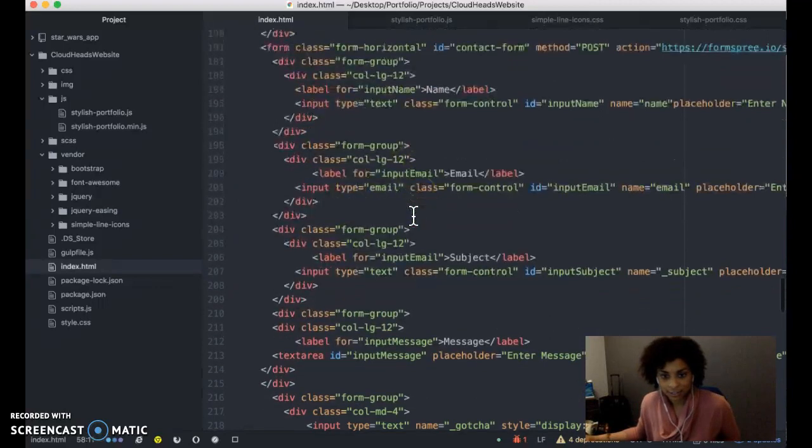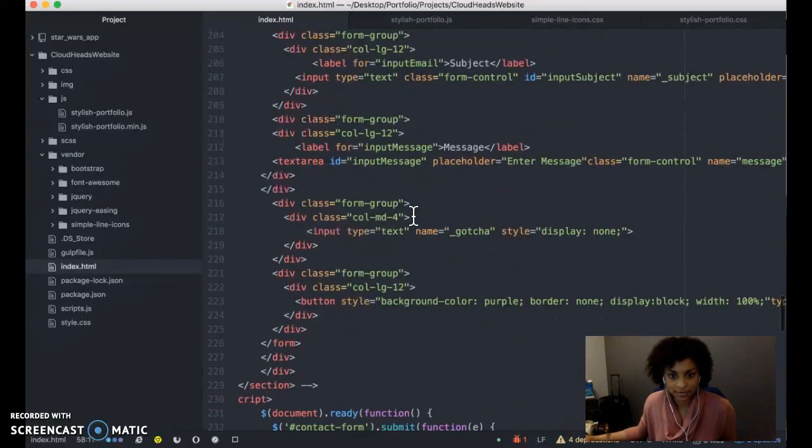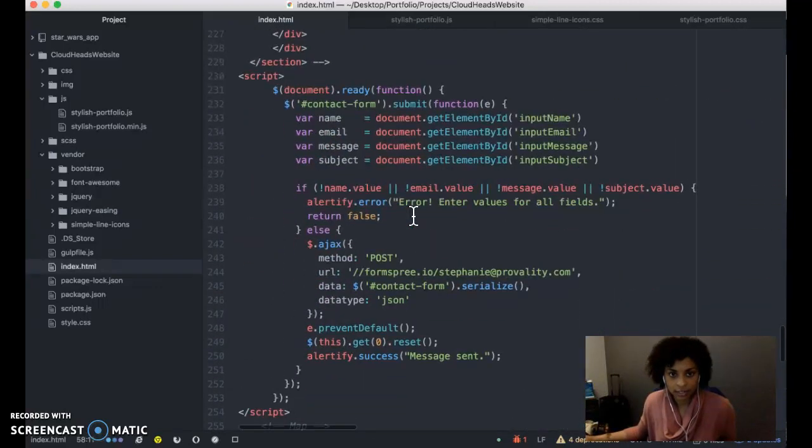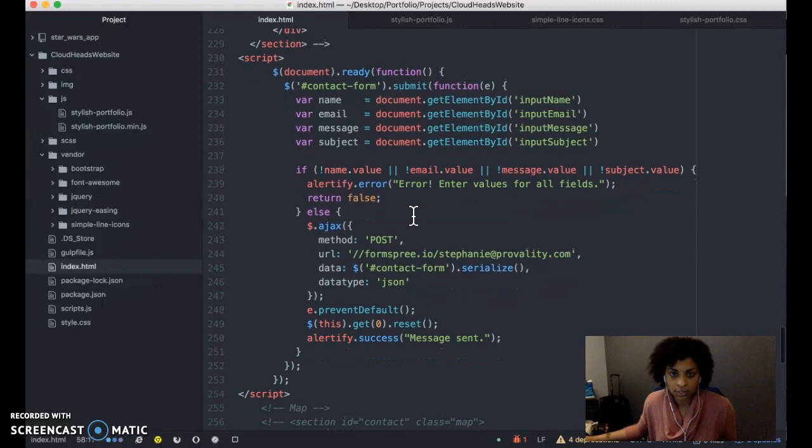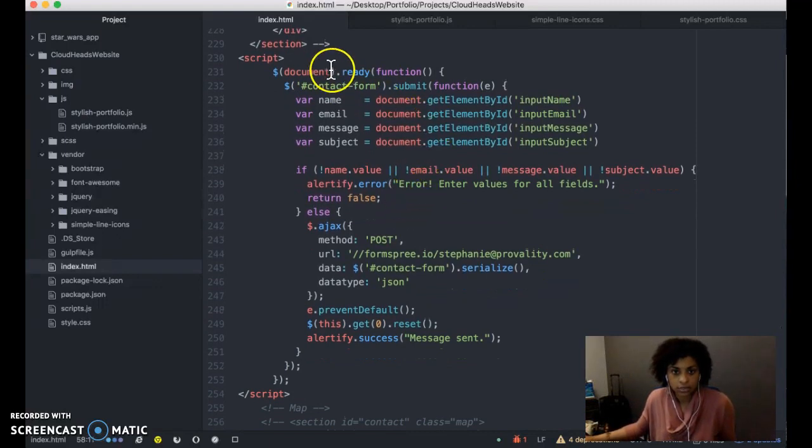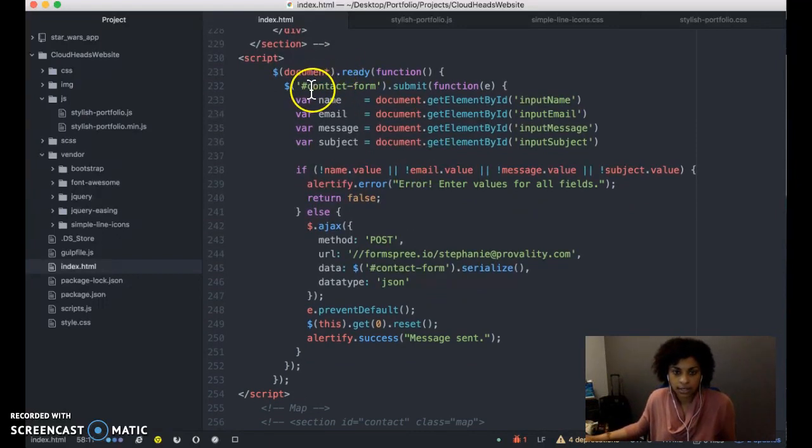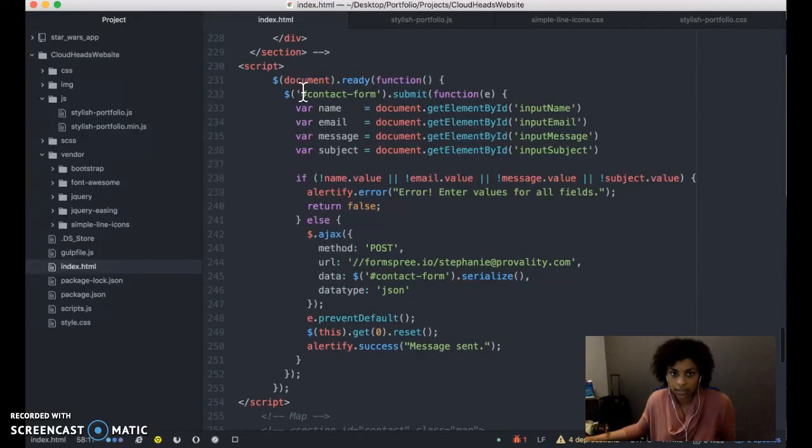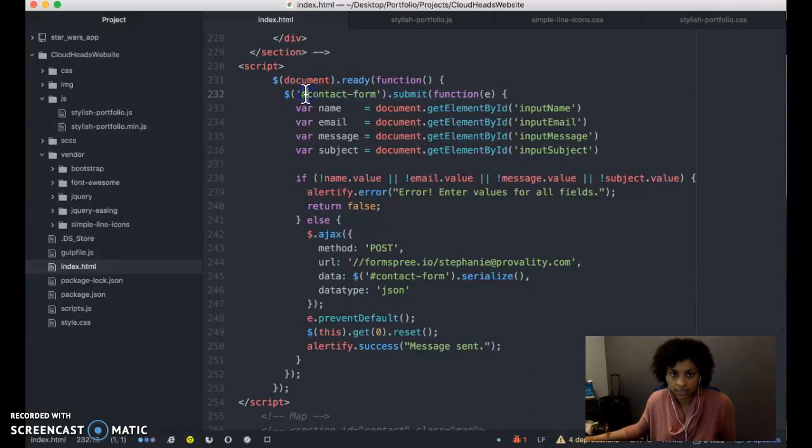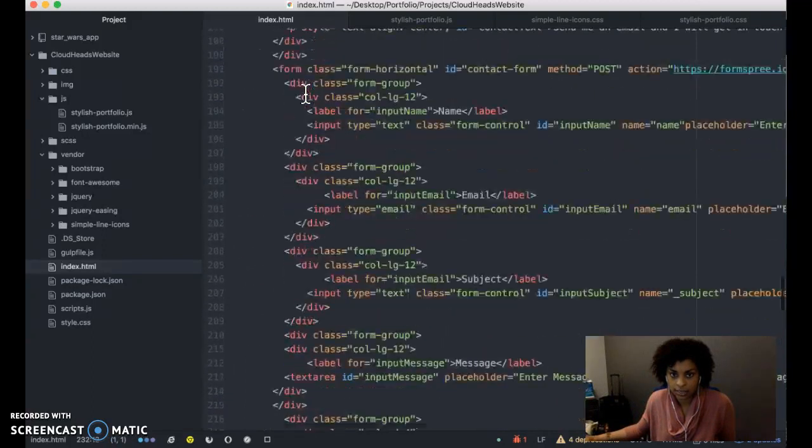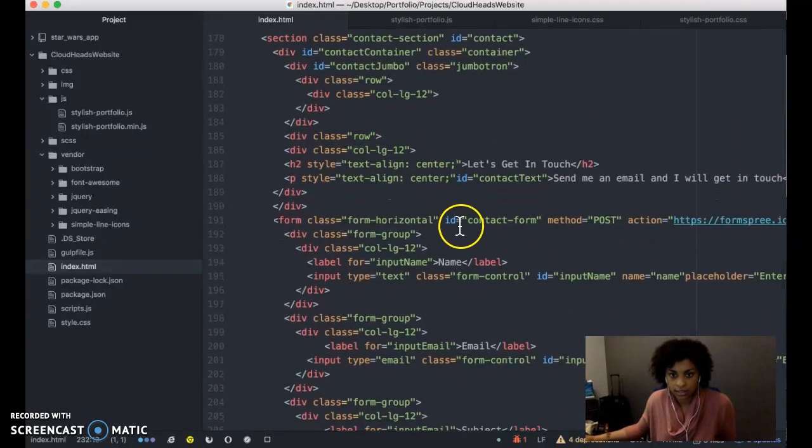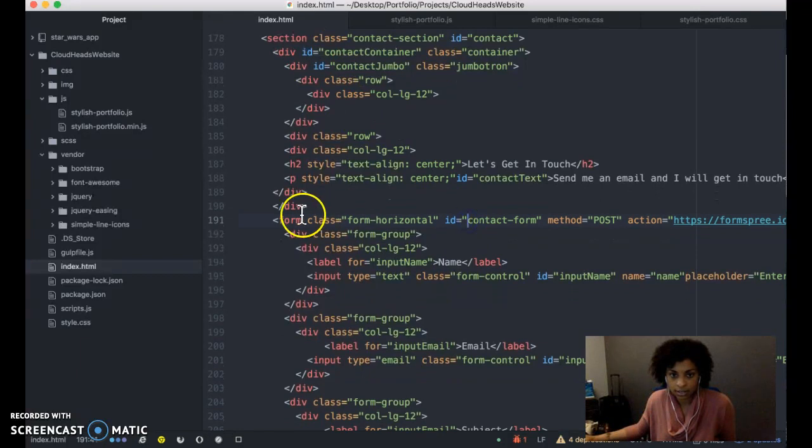Formsfree.io would be used to forward me an email. Right here is the JavaScript that does that. What it'll do is capture all of the information entered in the contact form. Contact form is right here. ID equals contact form. There's a form tag right here.